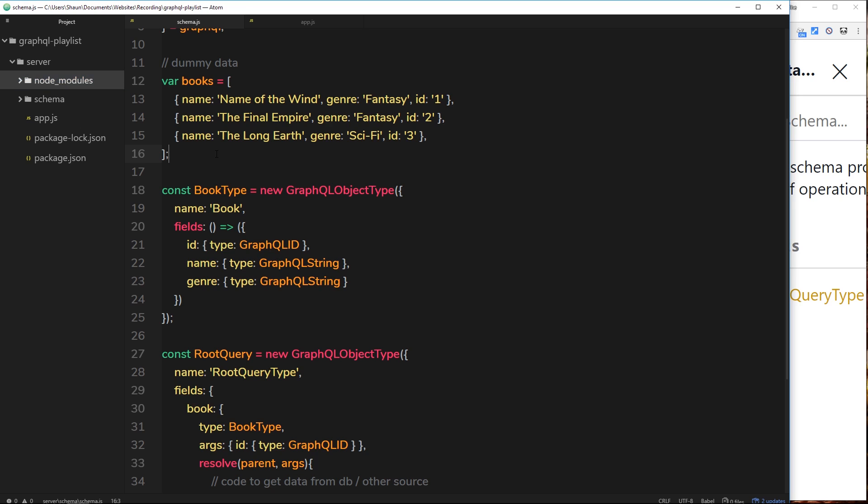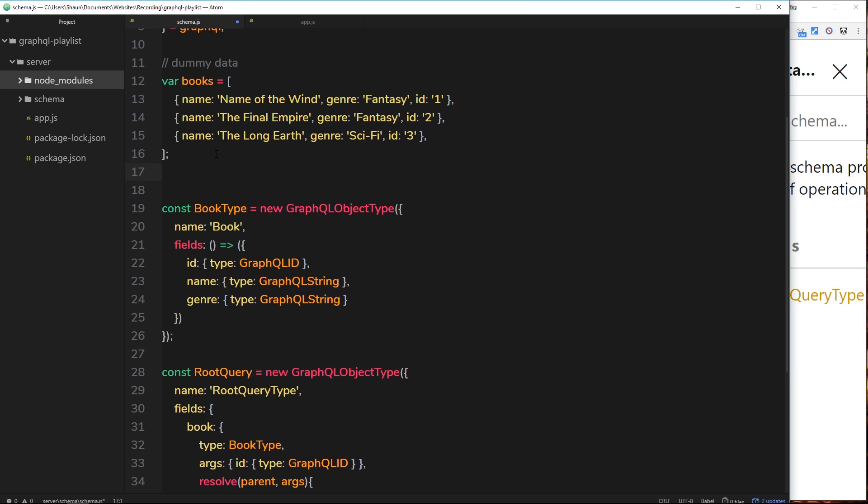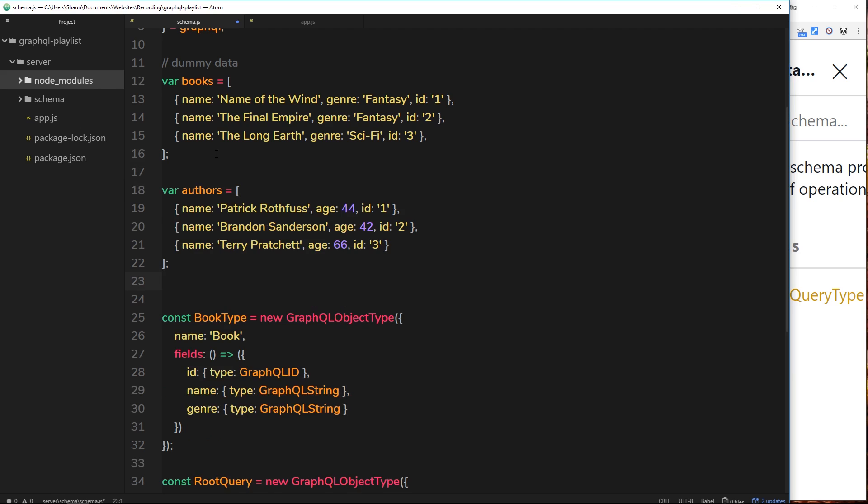First of all, let's create some dummy data for the authors. I've already copied this and I'm going to paste it in. So just three authors: Patrick Rothfuss, Brandon Sanderson, and Terry Pratchett. They all have a name property, an age, and an id as well.